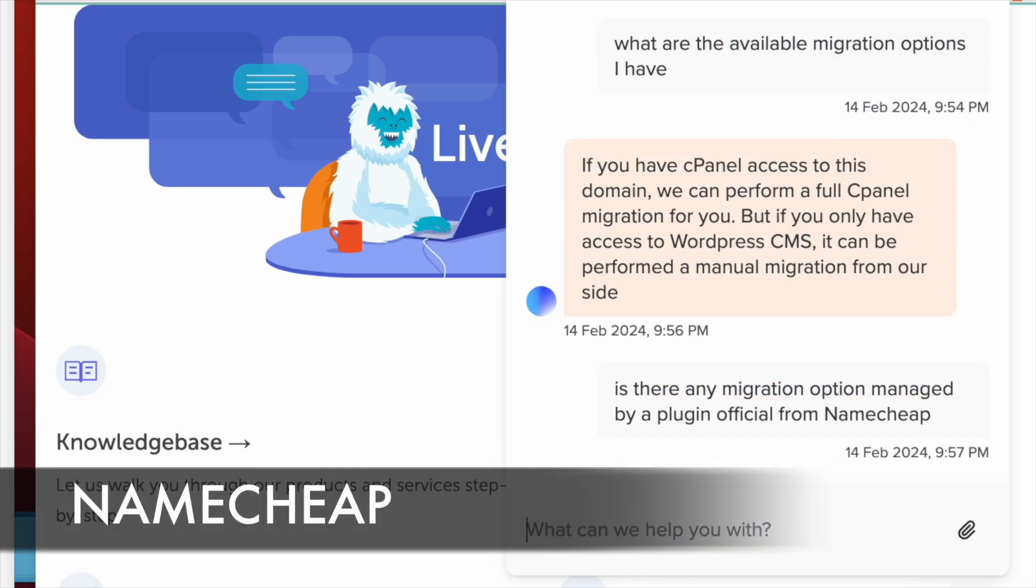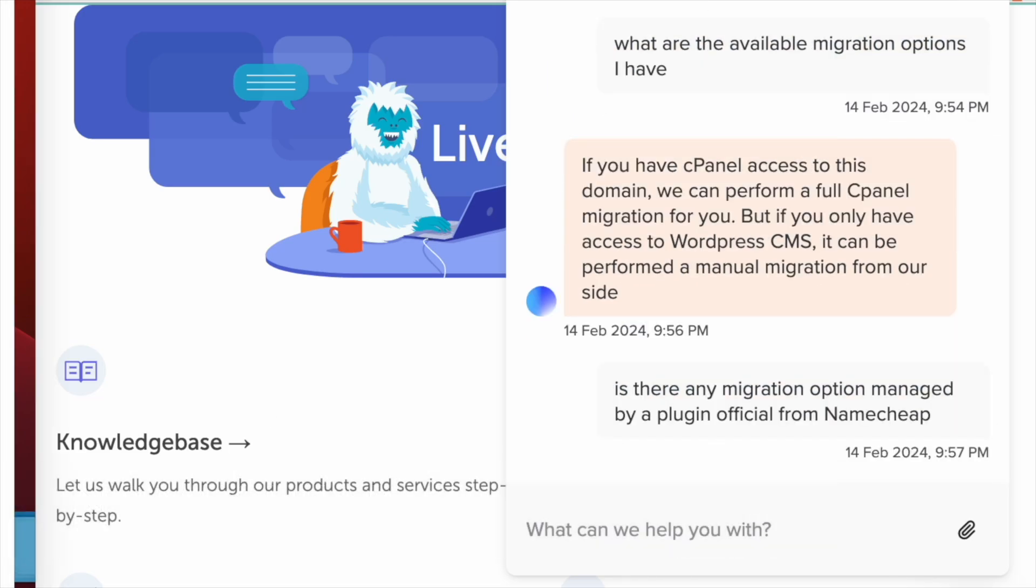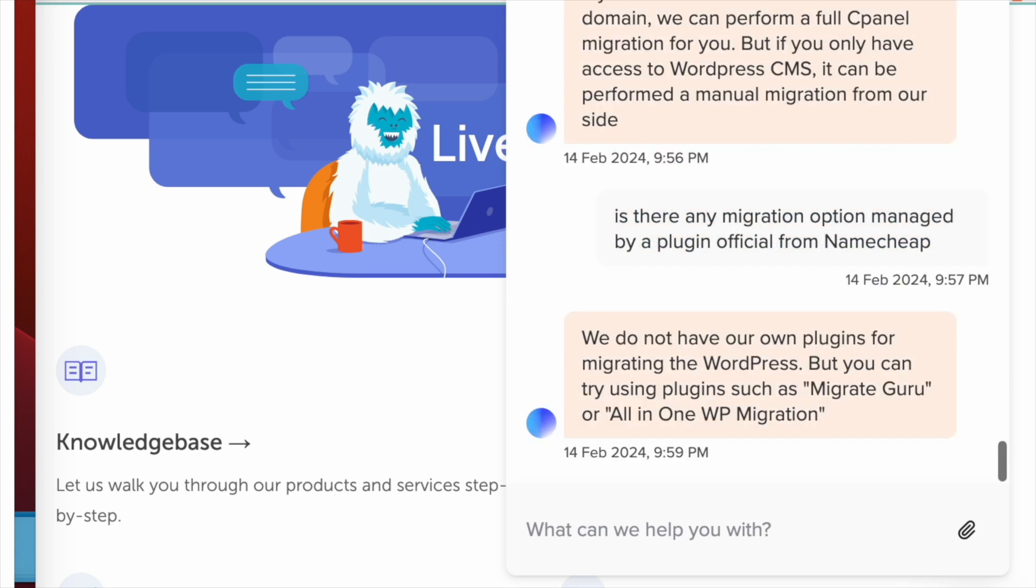Migrating your WordPress site from another host to Namecheap isn't straightforward, as Namecheap lacks an official migration plugin similar to those offered by Bluehost or DreamHost. Considering this, you have a couple of options for migrating your WordPress site to Namecheap.